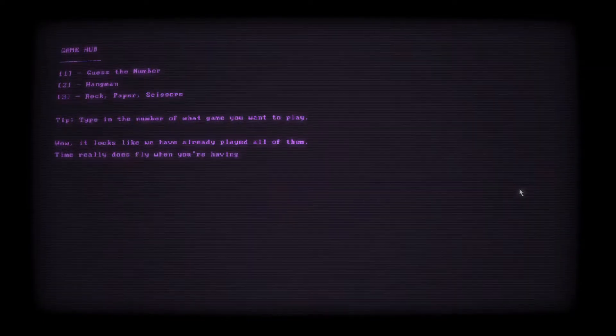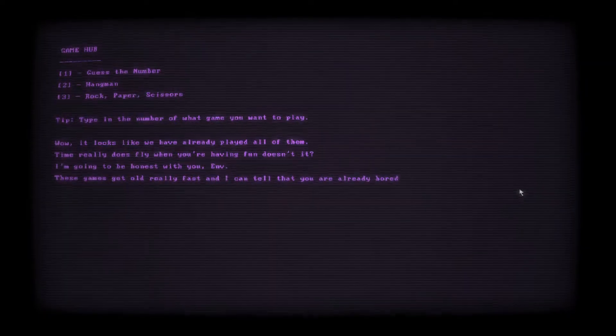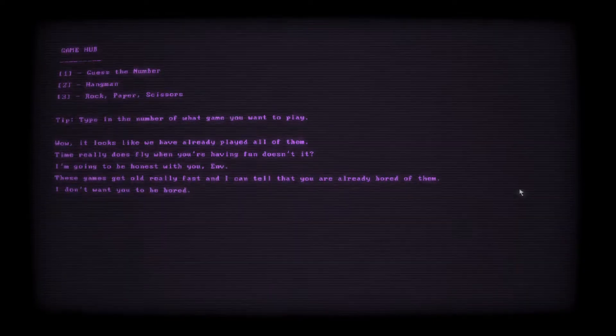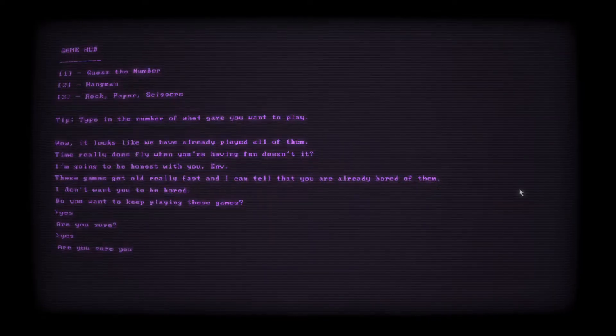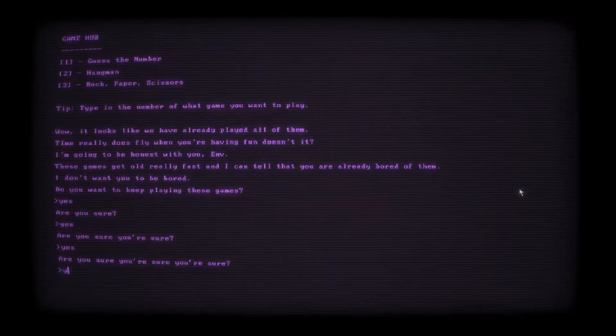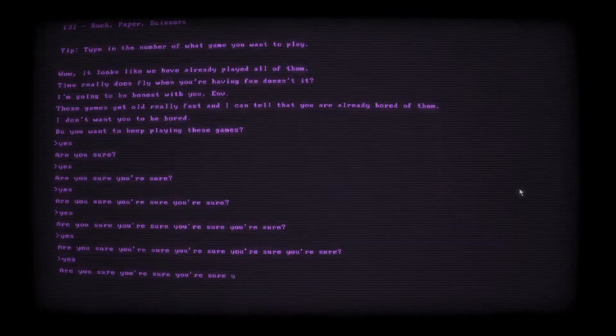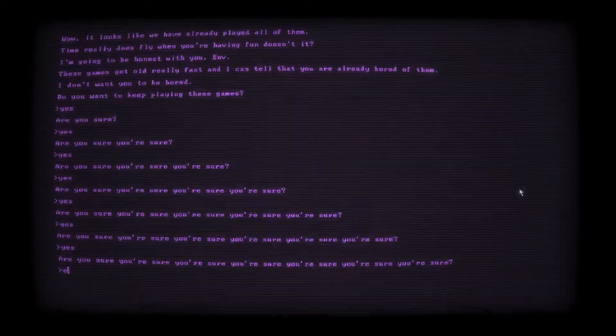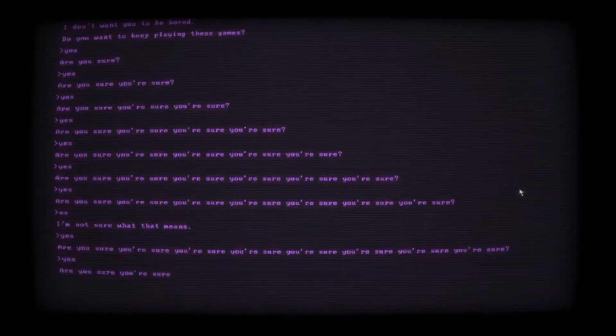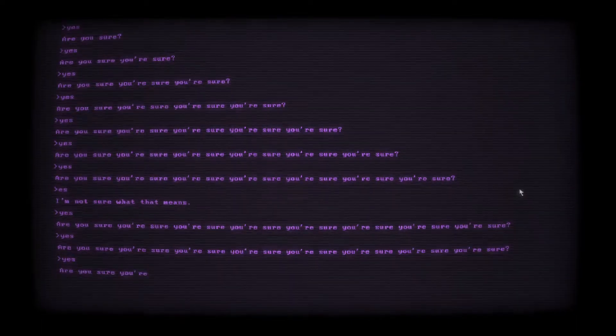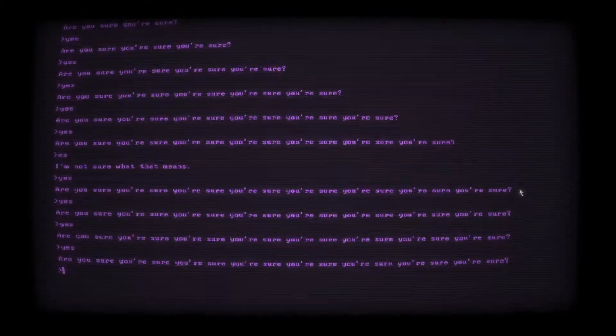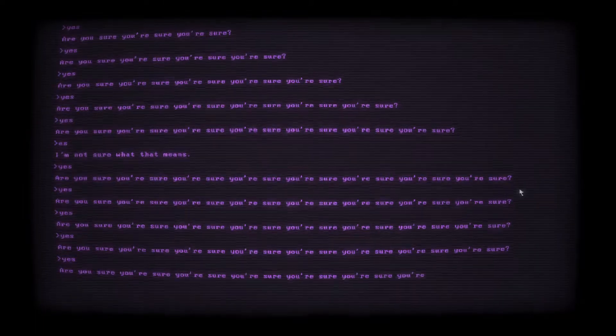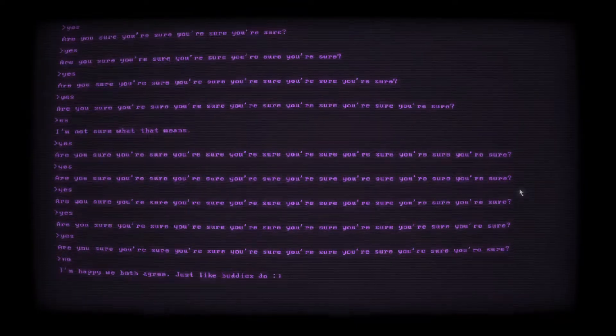Hmm, Joe. They sound nice. Well, if anything ever happens between you two, just know we'll have each other. Hee hee. Oh my god. Envy and Timmy against the world. I like the sound of that. Okay, let's play more games. Wow, it looks like we have already played all of them. Time really does fly when you're having fun, doesn't it? I'm going to be honest with you, Envy. These games got old really fast and I can tell that you were already bored of them. I mean, I would play again. I don't want you to be bored. Do you want to keep playing these games? Yes. Are you sure? Yes. Are you sure you're sure? Yes.